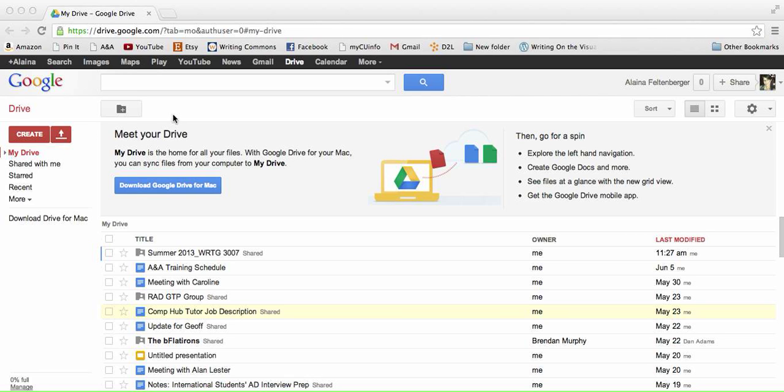If you get into your Gmail, you'll see a dark bar that looks just like this at the top of your email. Click Drive and it will open you to this page that you see here.